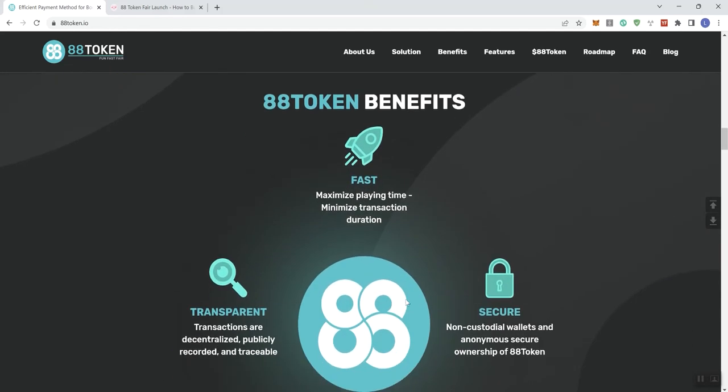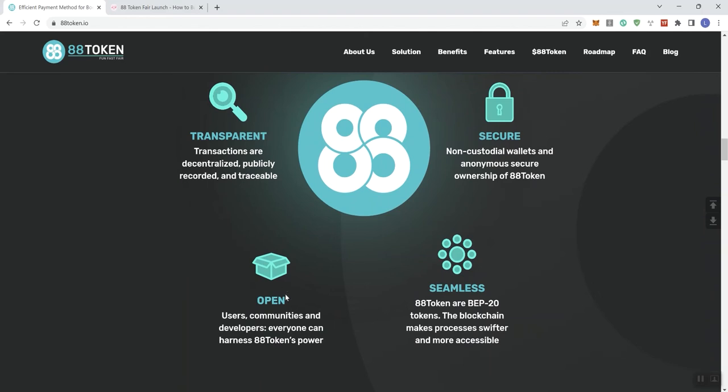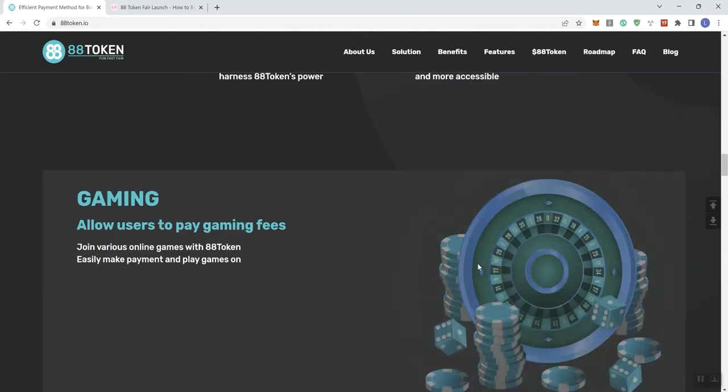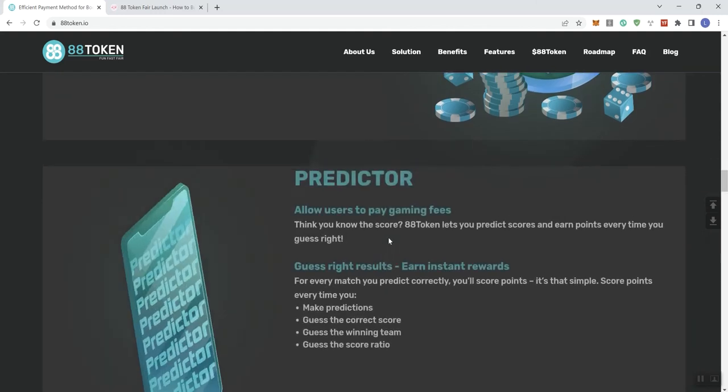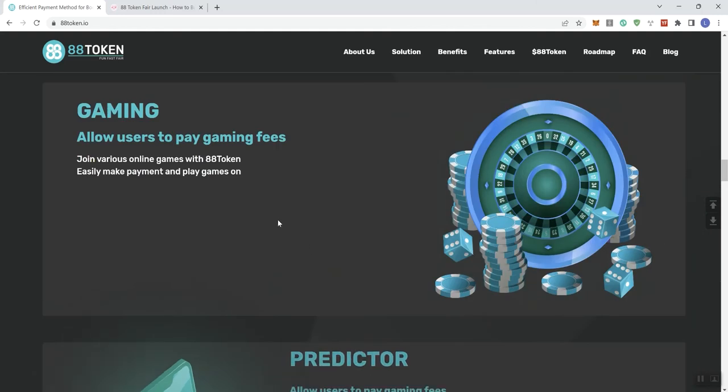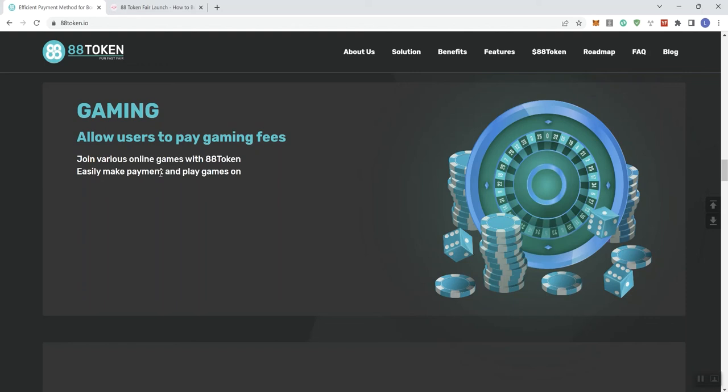All right. So we see ADA token benefits, so it's fast, transparent and secure, open and seamless. And then we see gaming, allowing users to pay gaming fees, doing various online games with ADA token, easily make payment and play games online. And it just kind of leaves that open-ended. Now, what we are going to be doing here at Investment Honey, we are going to be starting a private consultation service. So things like this are things that could be highlighted through that private consultation that we're going to be starting next month. So just keep that in mind as we continue our journey through the YouTube platform.